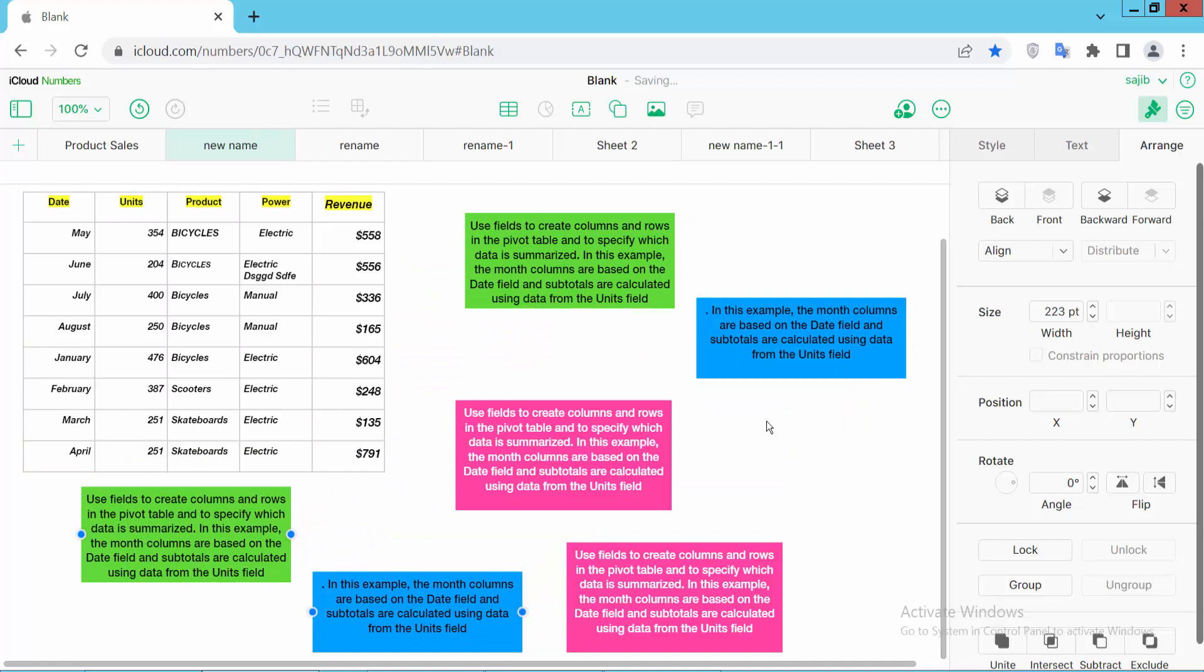In this way you can duplicate as many text boxes as you want. Thank you for watching. Subscribe, like, share, and comment.